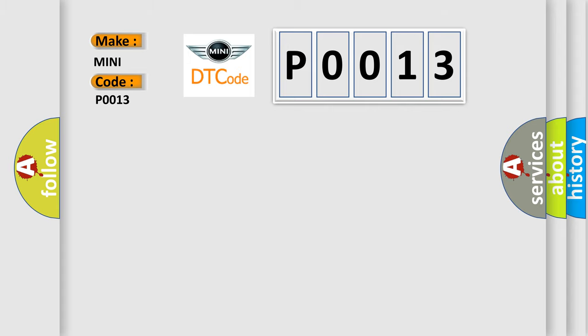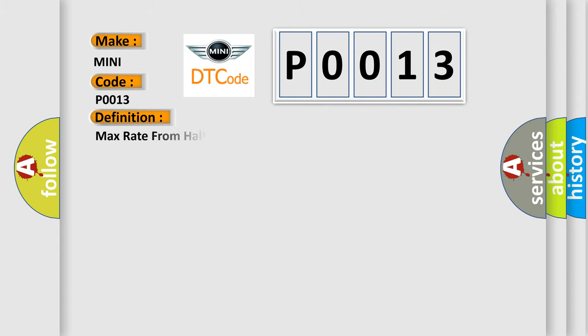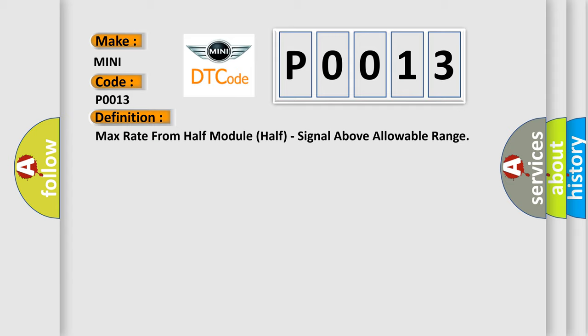The basic definition is mass rate from half module half, signal above allowable range. And now this is a short description of this DTC code.